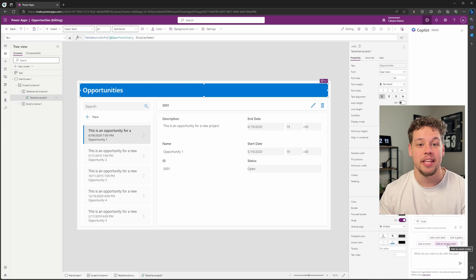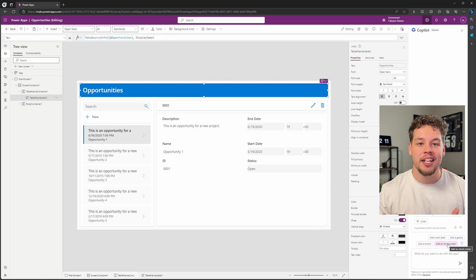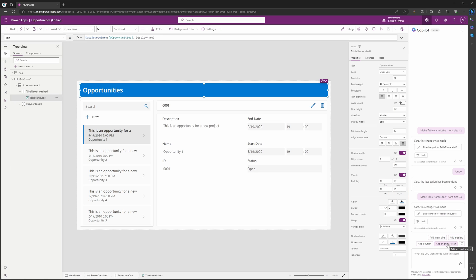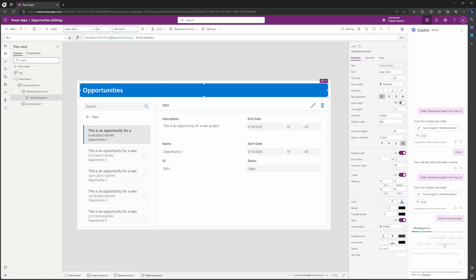Let's go ahead and do that. If you haven't noticed, there is a little refresh button here—this is going to refresh the given prompts. Because we want to add an email screen, I'm not going to hit that. Let's go ahead and say 'add an email screen.'